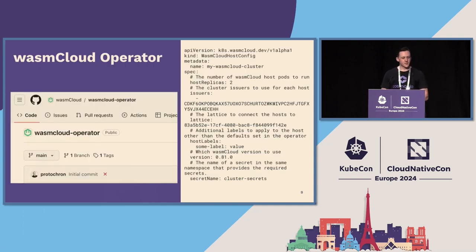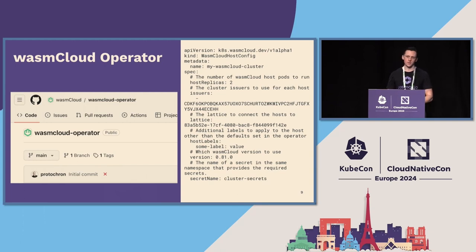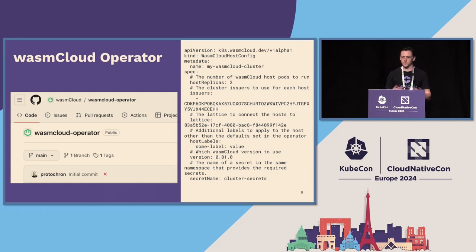We also have a Kubernetes operator, which we've been working on and which is really nice. You can interact with these WebAssembly resources natively with your kubectl commands. You can define the topology of those actual WasmCloud hosts, which is really nice just to have that Kubernetes-native integration.